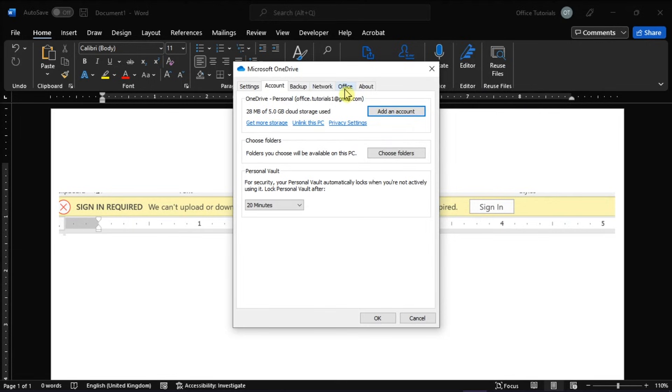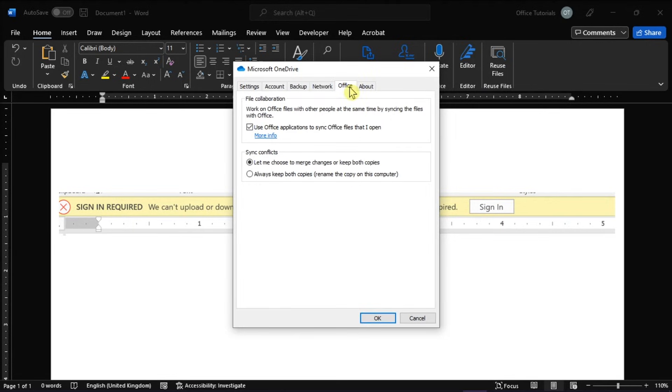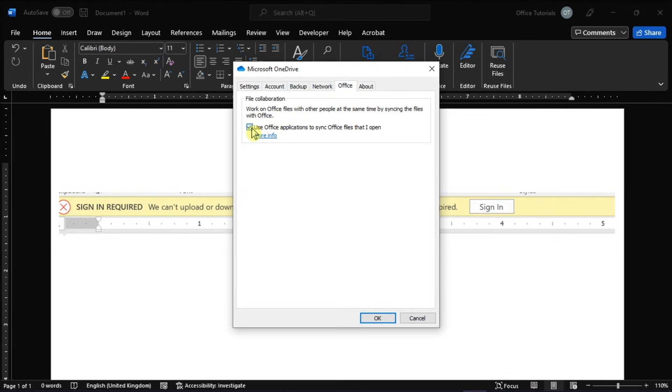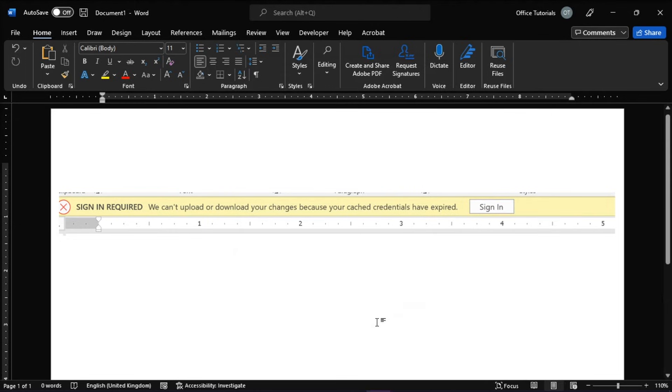Under Office tab, uncheck the option that says, Use Office Applications to Sync Files I Open. Then, click OK and try to reopen your documents.